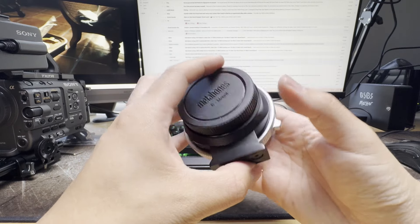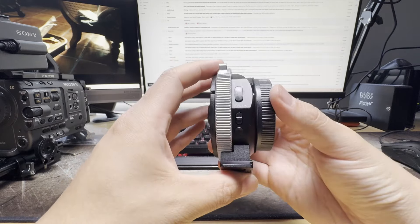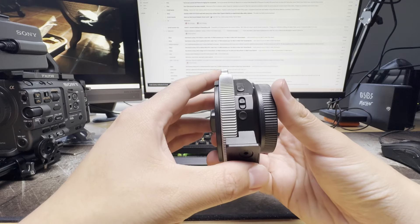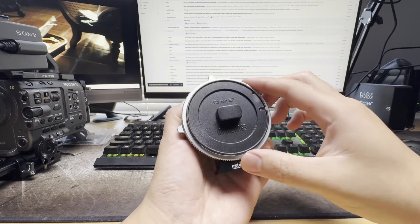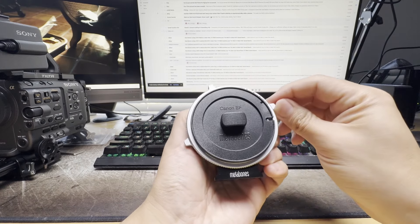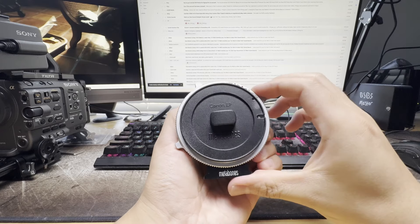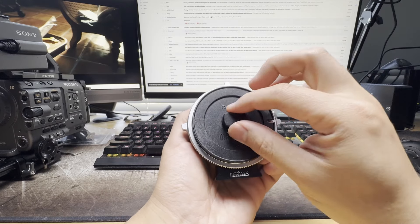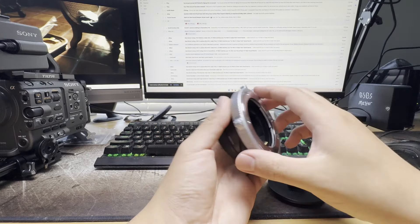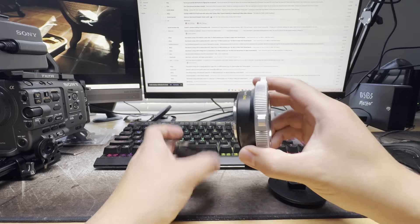One, this adapter features an EF positive locking mount. If you're familiar with using PL mount lenses then this will feel very familiar to you, but if you've never used a mount like this before then it'll just take a minute to get used to.